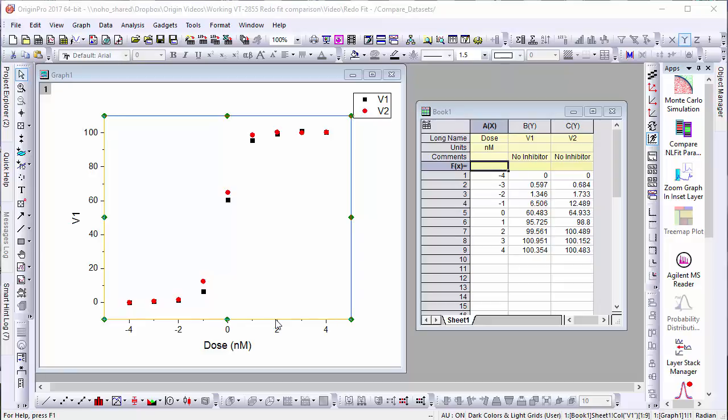In this brief video, we'll learn about Origin Pro's curve fitting capabilities and how they can be used to compare data, compare models, and rank them.